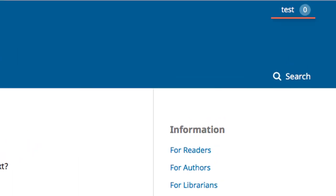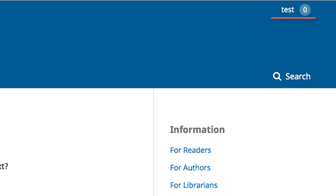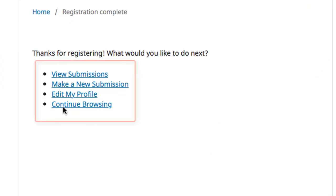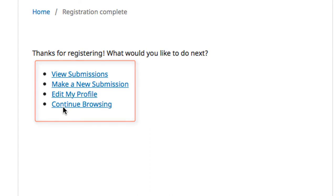This indicates that you are currently logged in. This page also begins listing actions you can now take with your registered account. These actions will be explored in later modules.